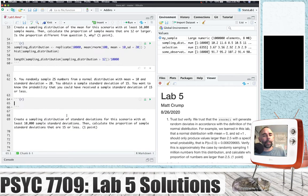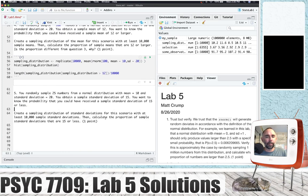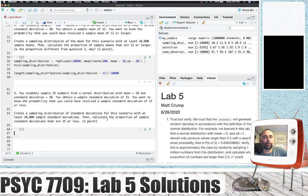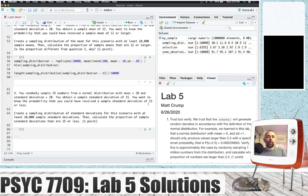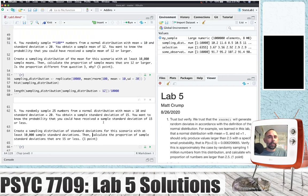Let's move on to question number five. You randomly sample 25 numbers from a normal distribution with mean 10 and standard deviation 20. You obtain a sample standard deviation of 15. You want to know the probability you could have received a sample standard deviation of 15 or less. This question asks us to create a sampling distribution of standard deviations and calculate the proportion of sample standard deviations that are 15 or less. This is an important point: we don't have to create sampling distributions of means — we can create sampling distributions of anything we want.